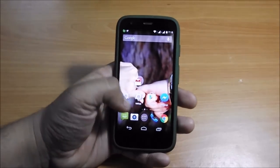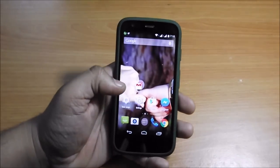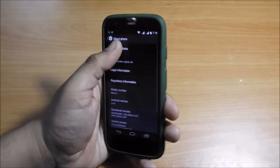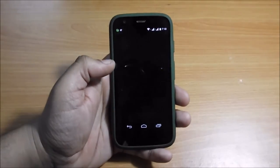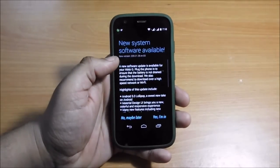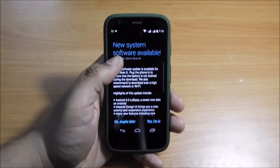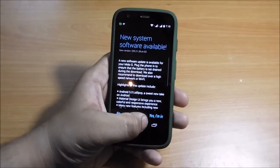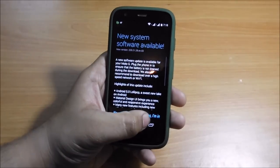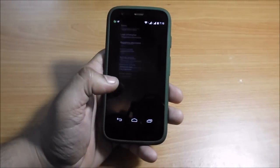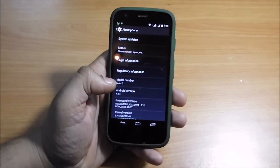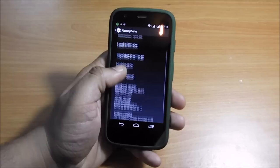After the restart, again go to Settings, About Phone, System Update, and now it shows new system software available. So without further delay, let's select 'Yes, I'm in' and download the update.